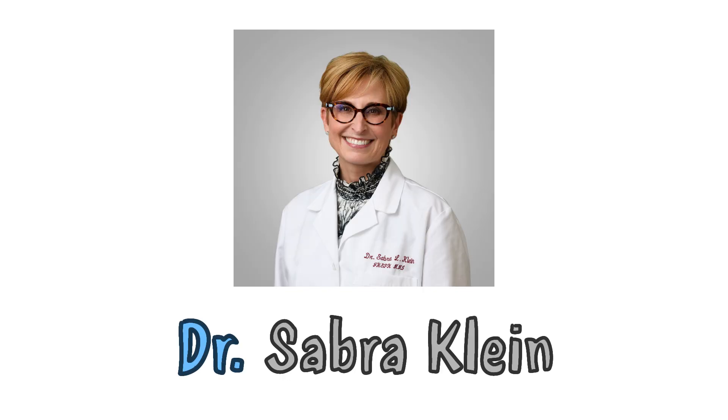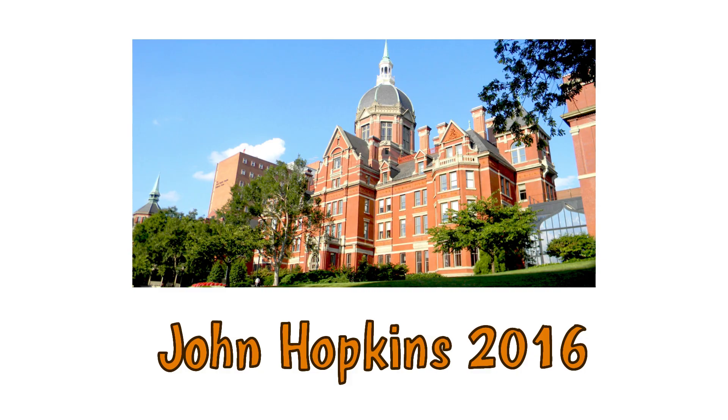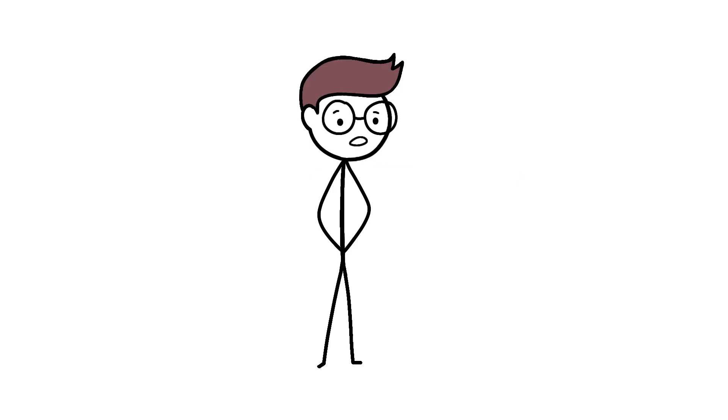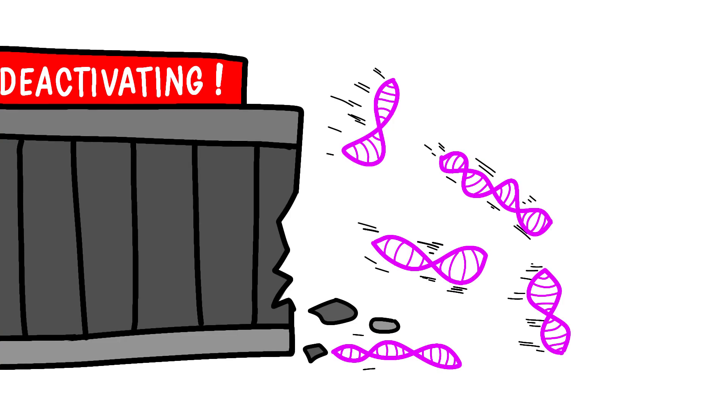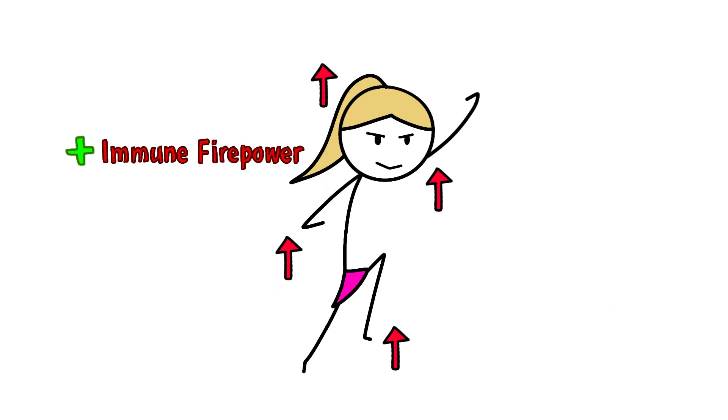Dr. Sabra Klein from Johns Hopkins discovered something wild in 2016. Female cells can actually use both X chromosomes before one gets randomly inactivated. It's called X chromosome inactivation, and it happens in every female cell. But here's the kicker. About 15% of genes escape this inactivation. These escapee genes keep pumping out proteins from both X chromosomes, giving women a double dose of immune firepower.